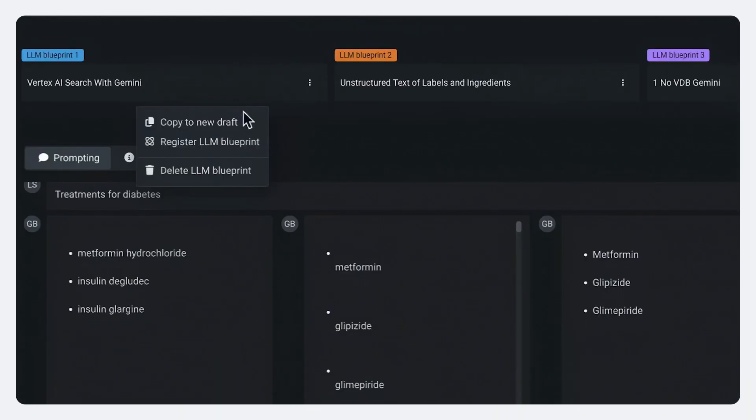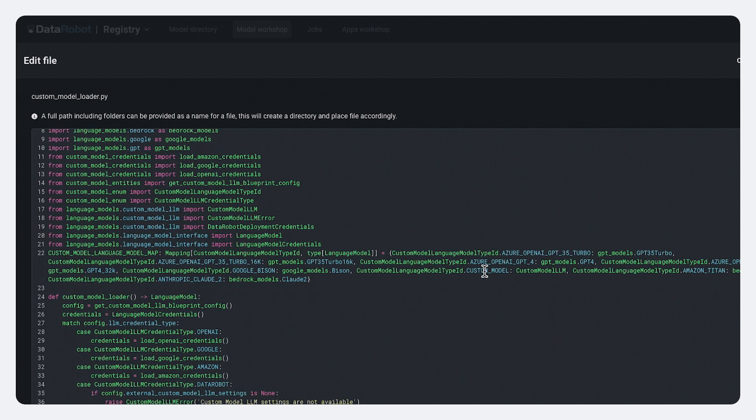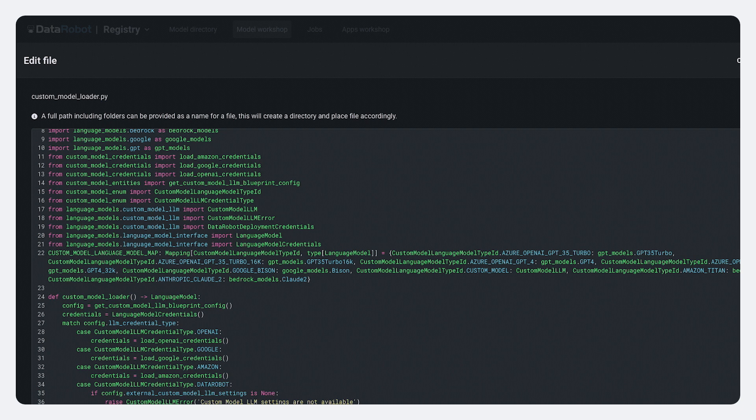And once we have a blueprint that we like, we can register and deploy that blueprint in just a few clicks. So what I'm going to do is I'm going to hit register. And now data robots going to generate all of the API code we need to integrate that blueprint with an application.